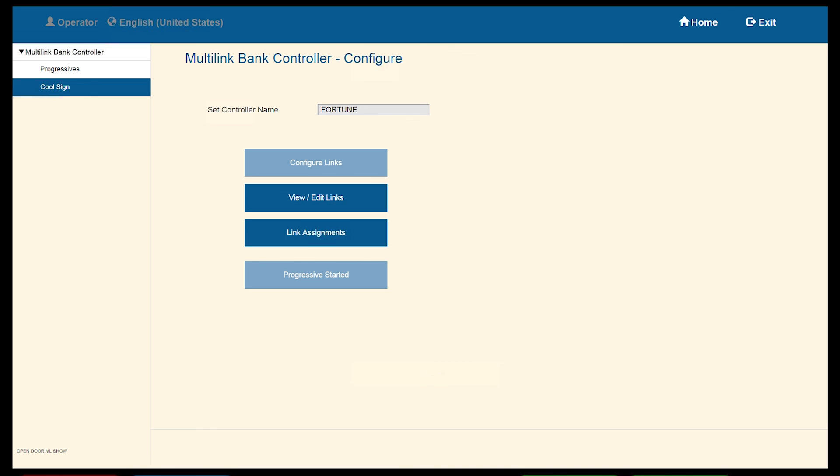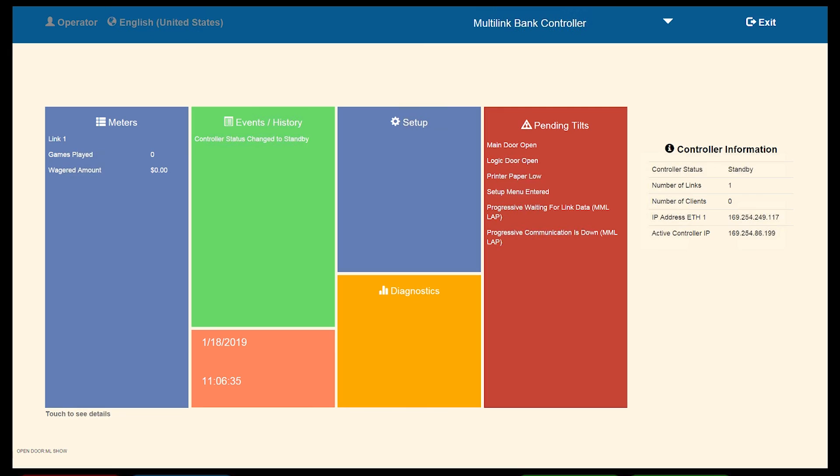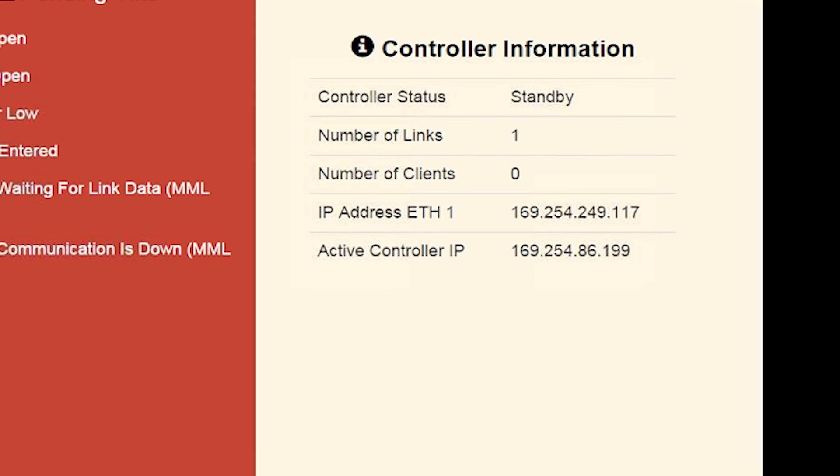Here, you will now see the standby as well as two IP addresses, one for the host and the other for the standby EGM. See the inset provided here in the video.